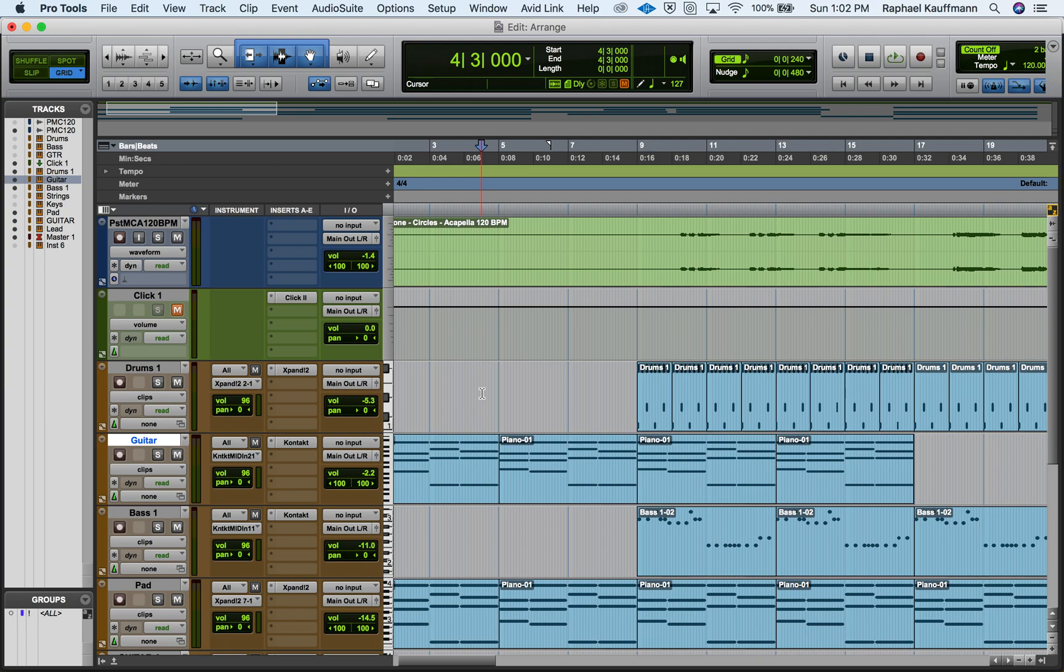This step is kind of in preparation for our mixing process and really trying to get complete control over every instrument. We've added our guitar, we have a pad, we have our bass, laid out our arrangement.